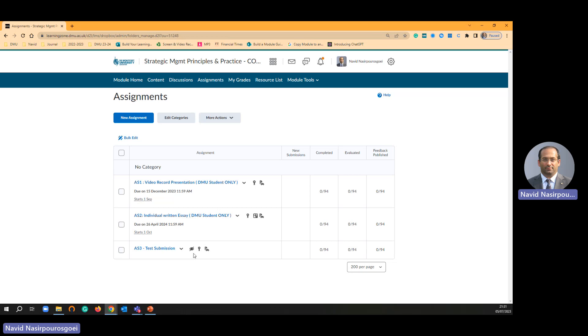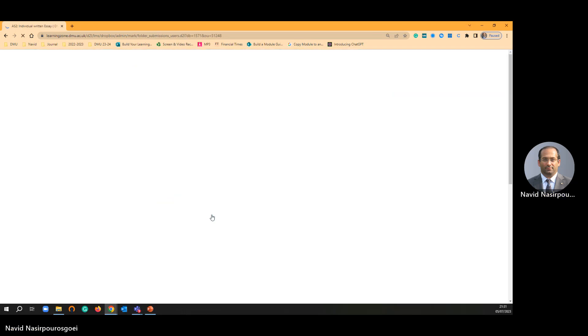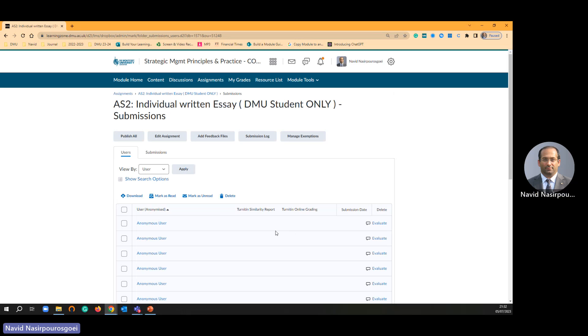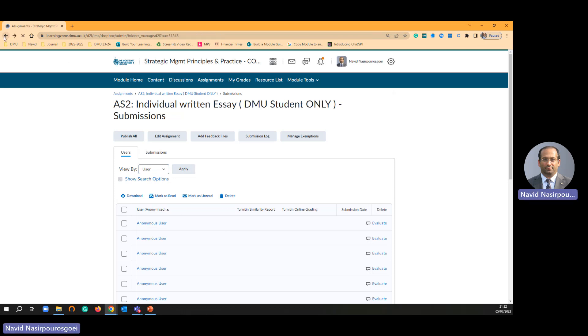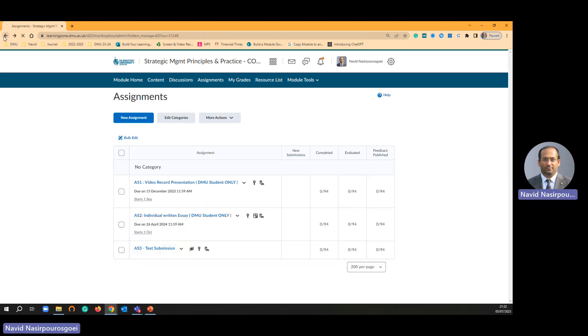At the moment in my module you can see there are 94 students in my module and there are three submission points and simply they are going to click this submission point. But I am not a student and they will see only their own name and then they submit. So let me just go back.